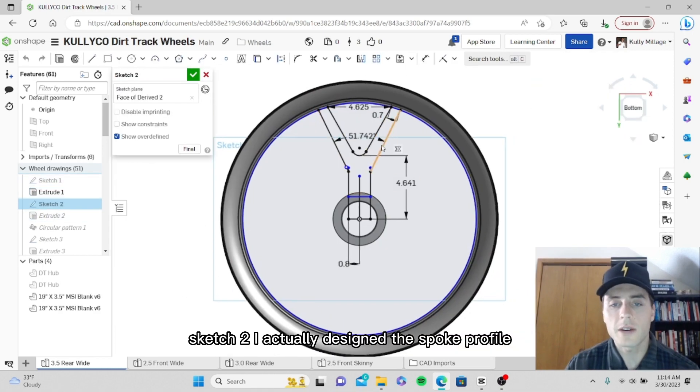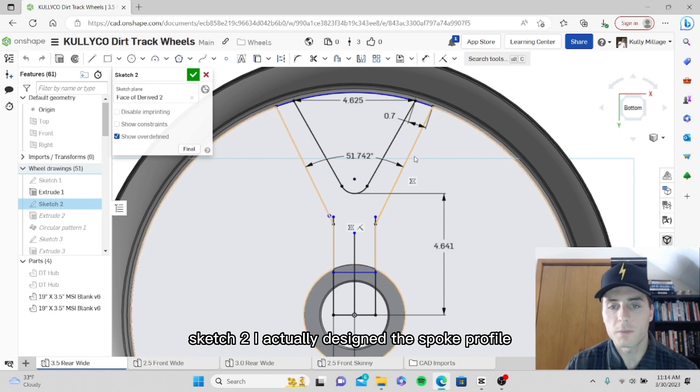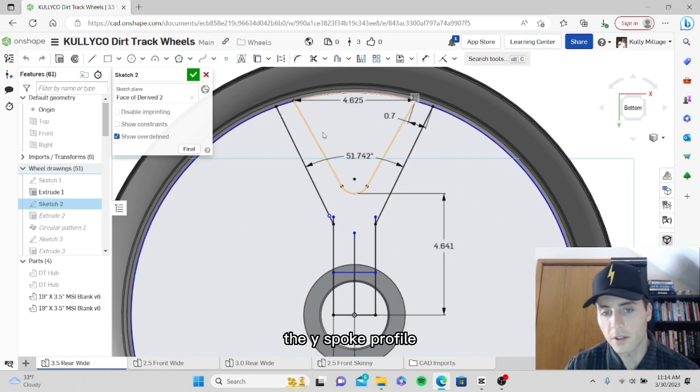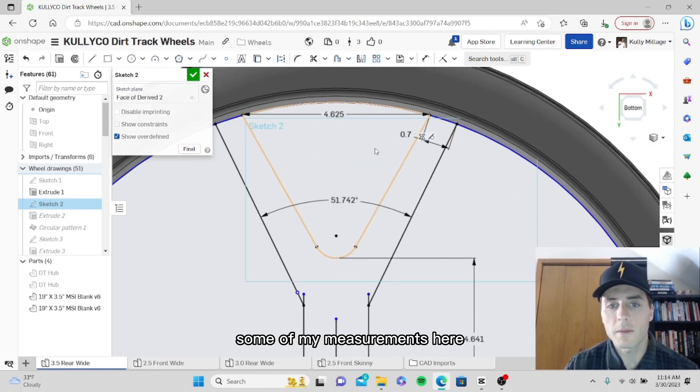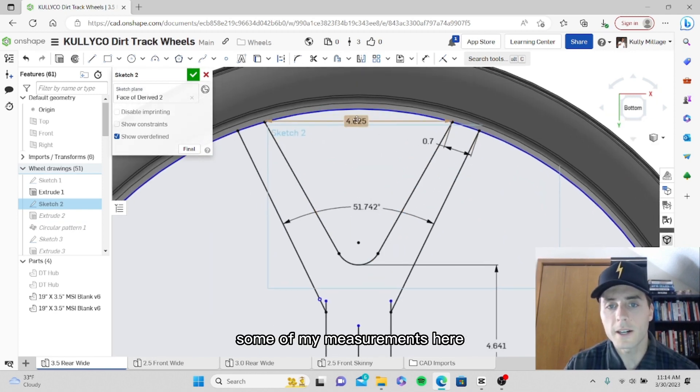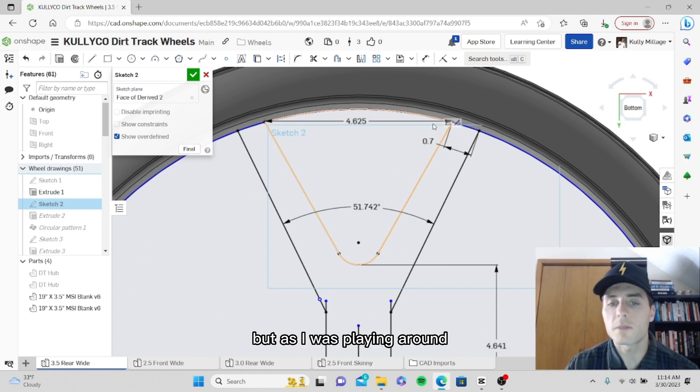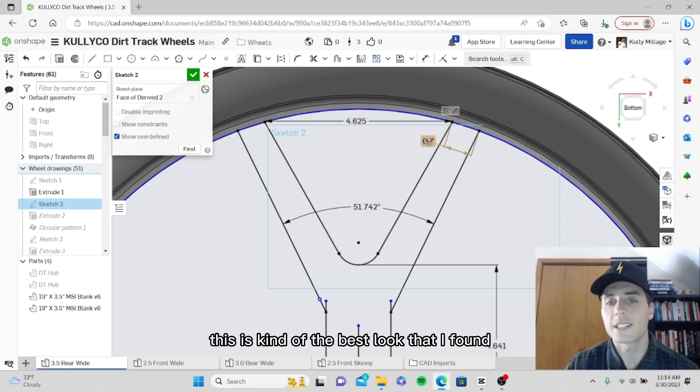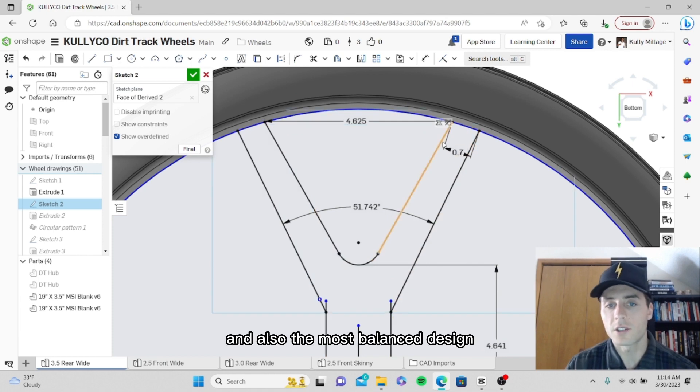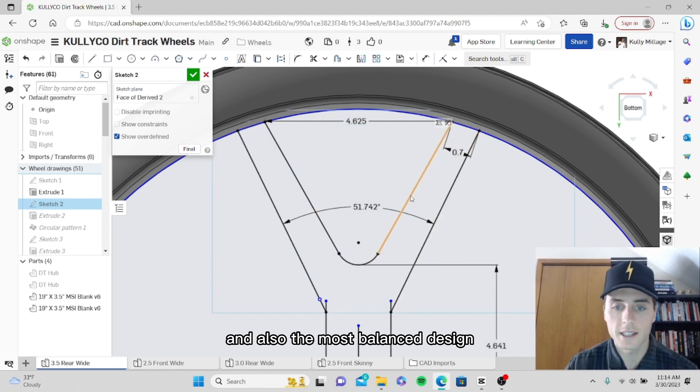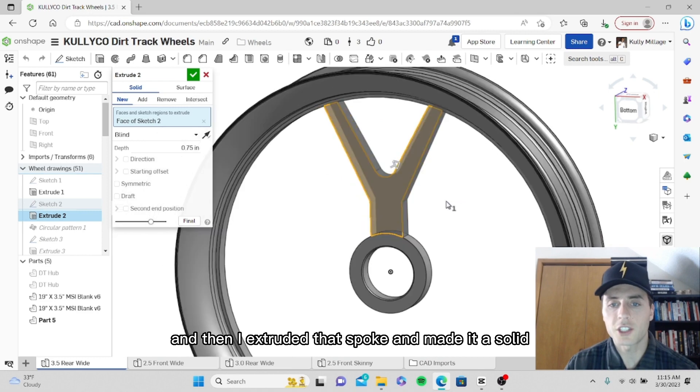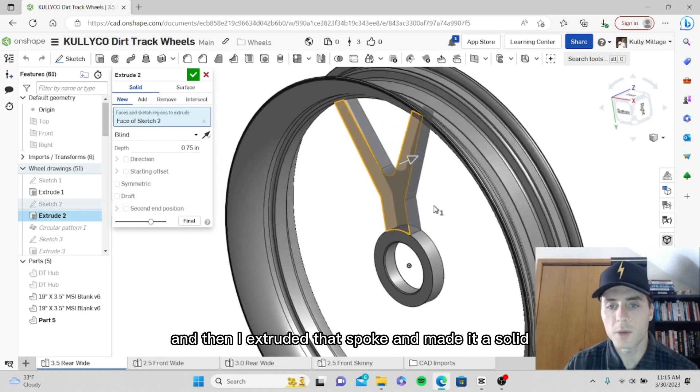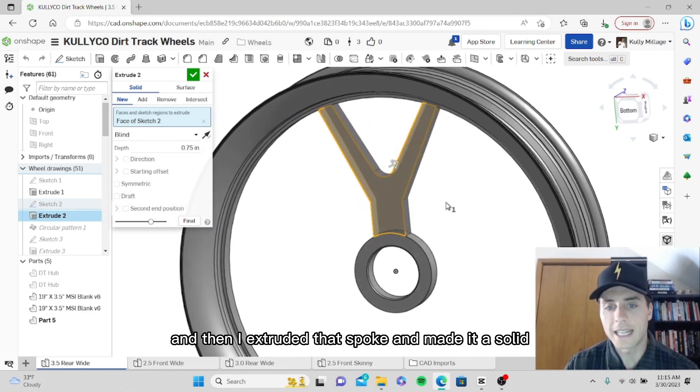In sketch two, I actually designed the spoke profile, the Y spoke profile. Some of my measurements here could all be changed, but as I was playing around, this is the best look that I found and also the most balanced design. Then I extruded that spoke and made it a solid.